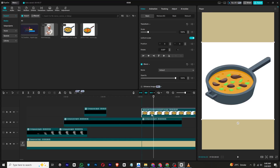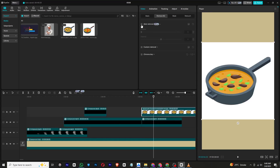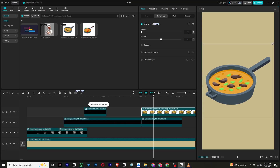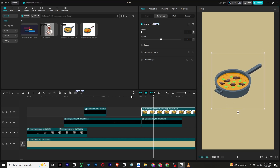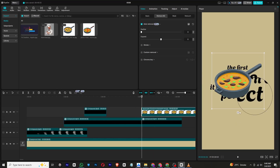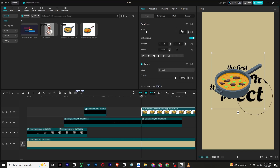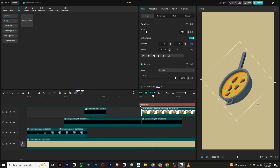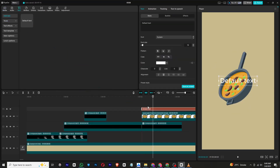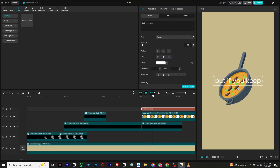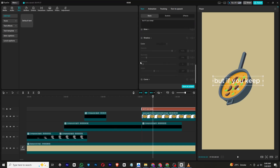Next, bring in your frying pan image and position it correctly. Add text and apply animation to it. Scroll down to find the curve option and bend the text to suit the scene.